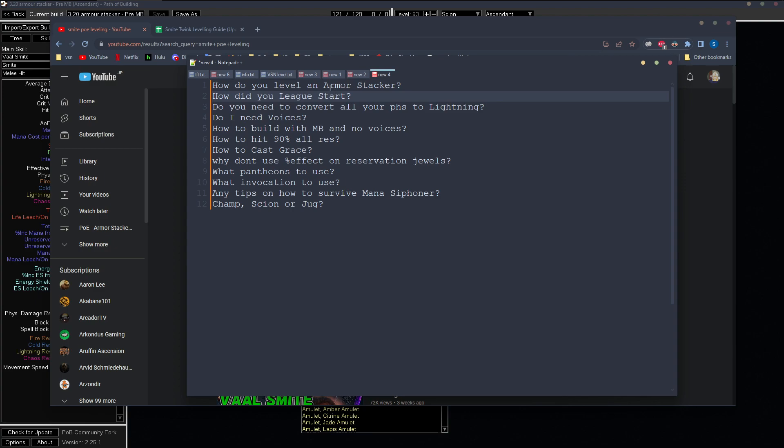And after you level, you'll probably be like mid 60s or 60, right? And you can just go farm some breaches and after that do your five ways. It's probably the best way to level any character, not just an armor stacker.